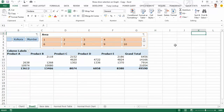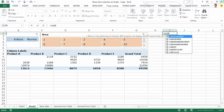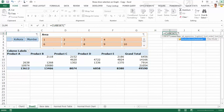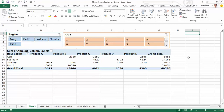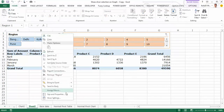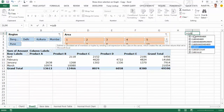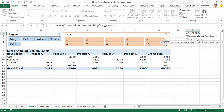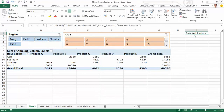Here is where the cube formulas will actually help us. On the sheet where I created the pivot table from the Power Pivot window, I use a cube function called CUBESET. The connection is This Workbook Data Model, and the set expression is the name of the slicer — which is Slicer_Region1 (found by right-clicking the slicer and checking Slicer Settings). I give it a caption: Selected Regions.